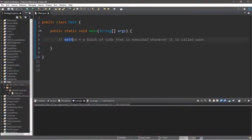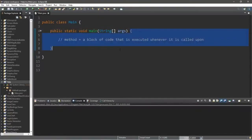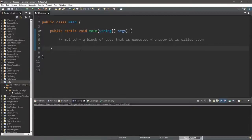In this video I'm going to explain methods. A method is a block of code that is executed whenever it is called upon. For example, when we begin our program and execute it, we begin by calling the main method. That's where we've been writing a majority of our code, so anything within this set of curly braces belongs to the main method. This time we're going to create our own method that we can call whenever we need it.